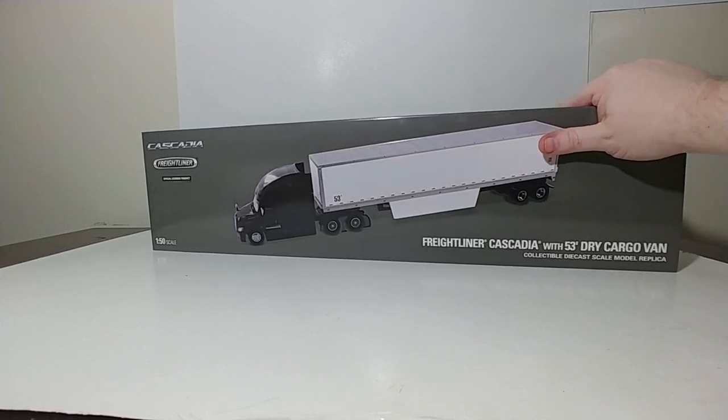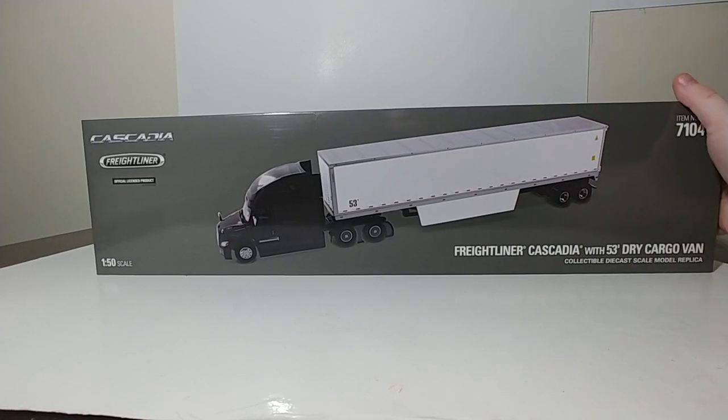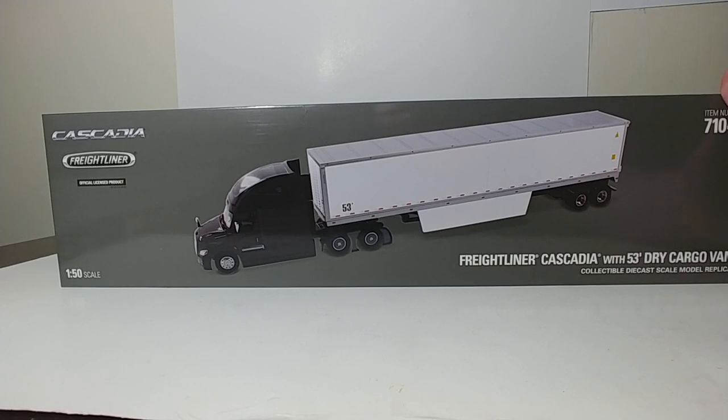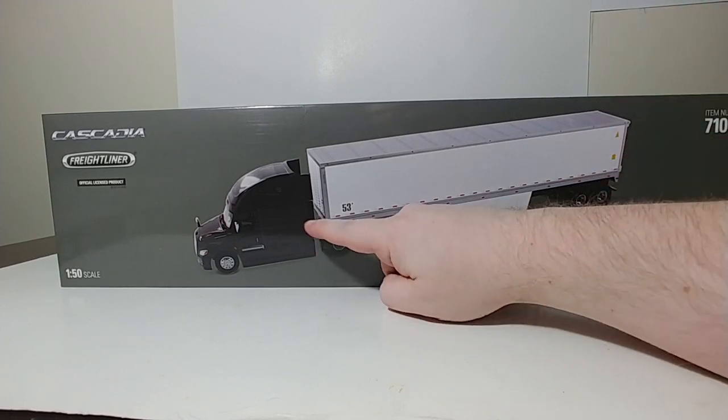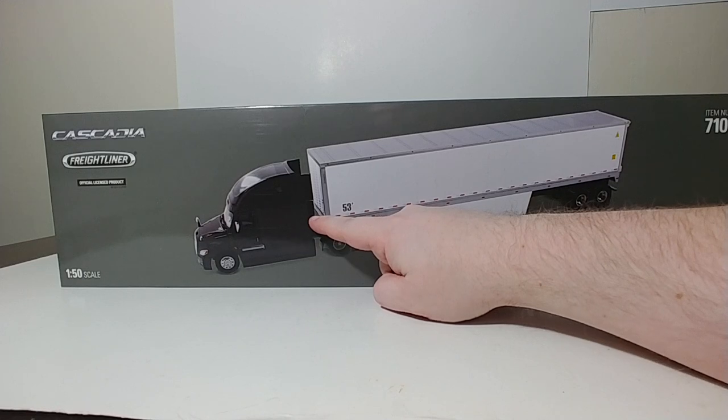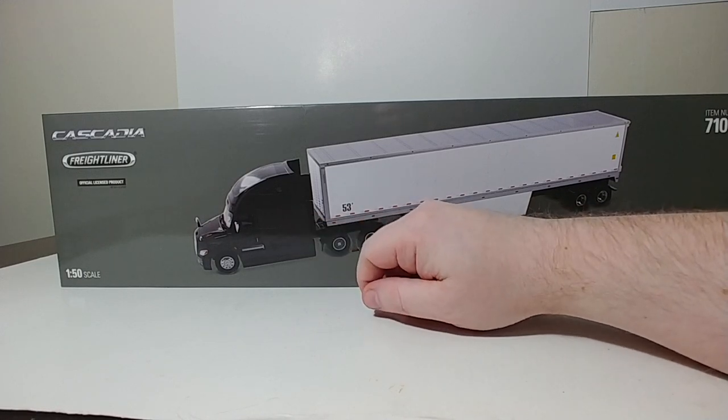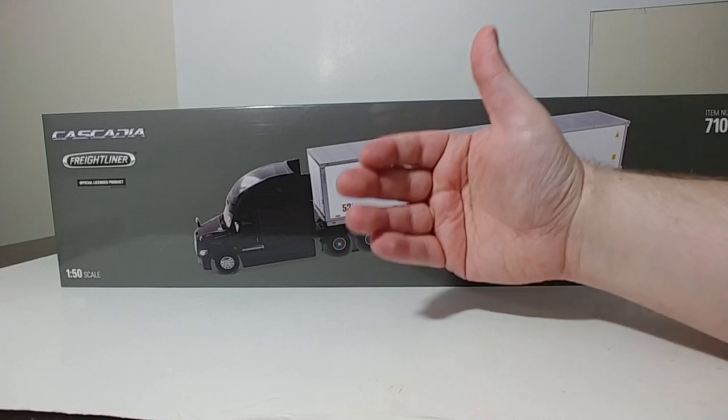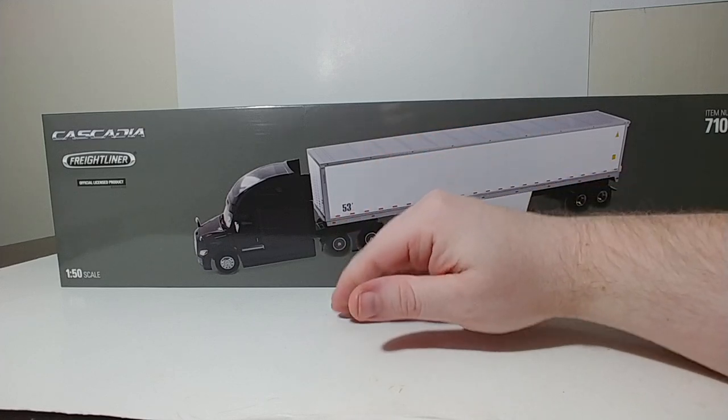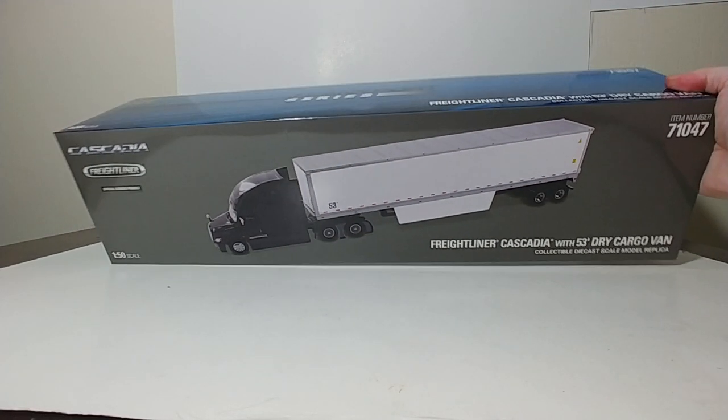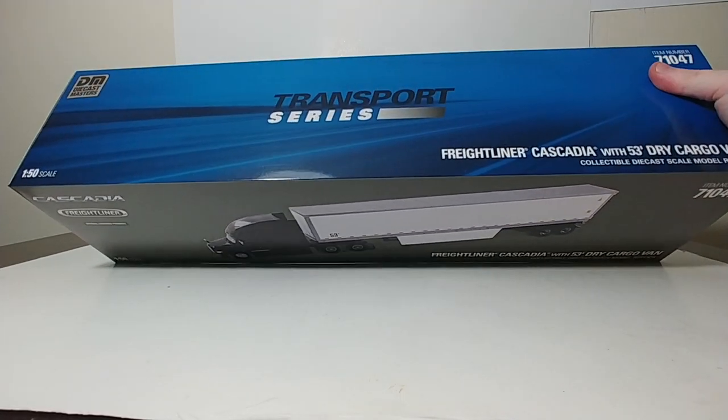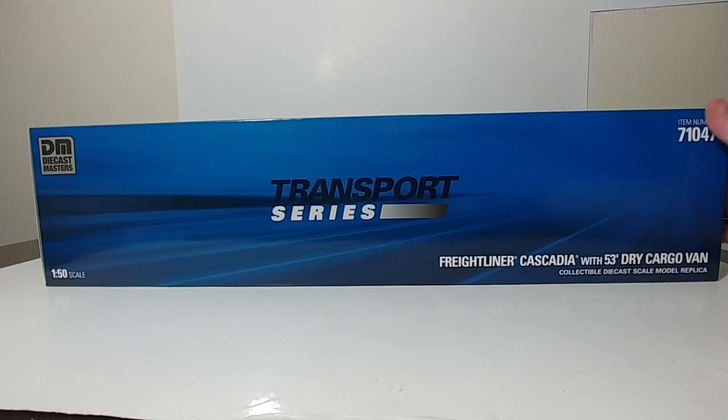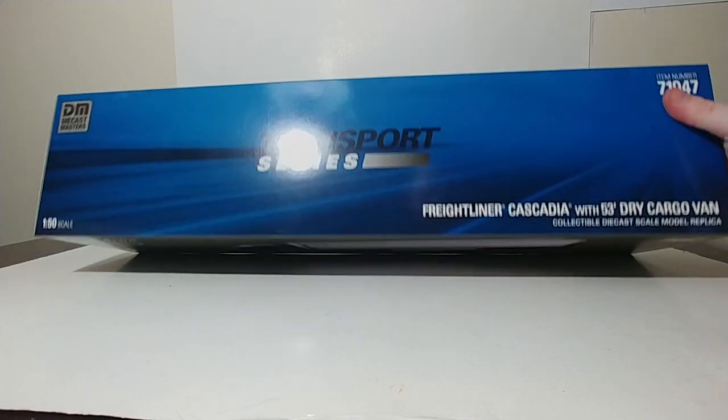What's interesting here, and it stands out immediately, is the rendering of this has a much darker depiction of the color gray on this Freightliner. But once you see the truck it's a much lighter smoke colored gray. But in all other aspects the packaging is very nice, very professional looking, and not too busy. Up on top it says Transport Series Freightliner Cascadia with 53 foot dry cargo van, collectible diecast scale model replica. Here is your item number.